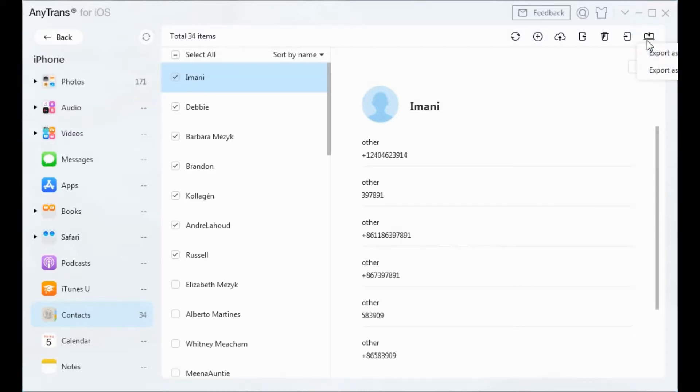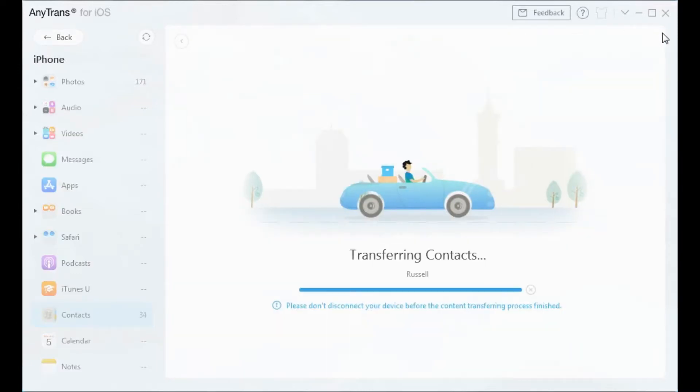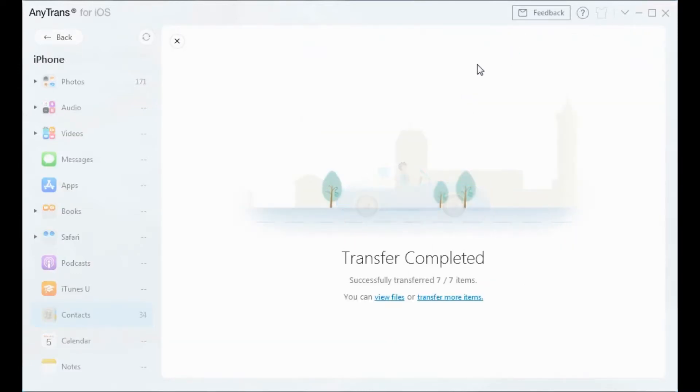Wait until the transferring process is finished, then you can check the transferred contacts on your computer or transfer more items.